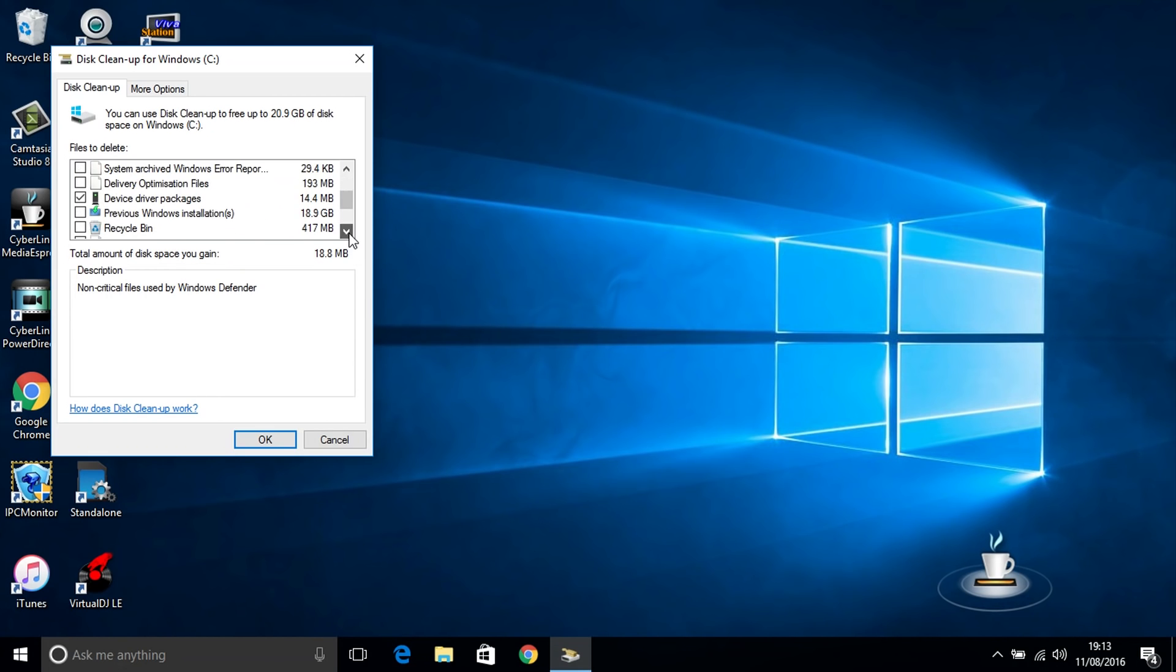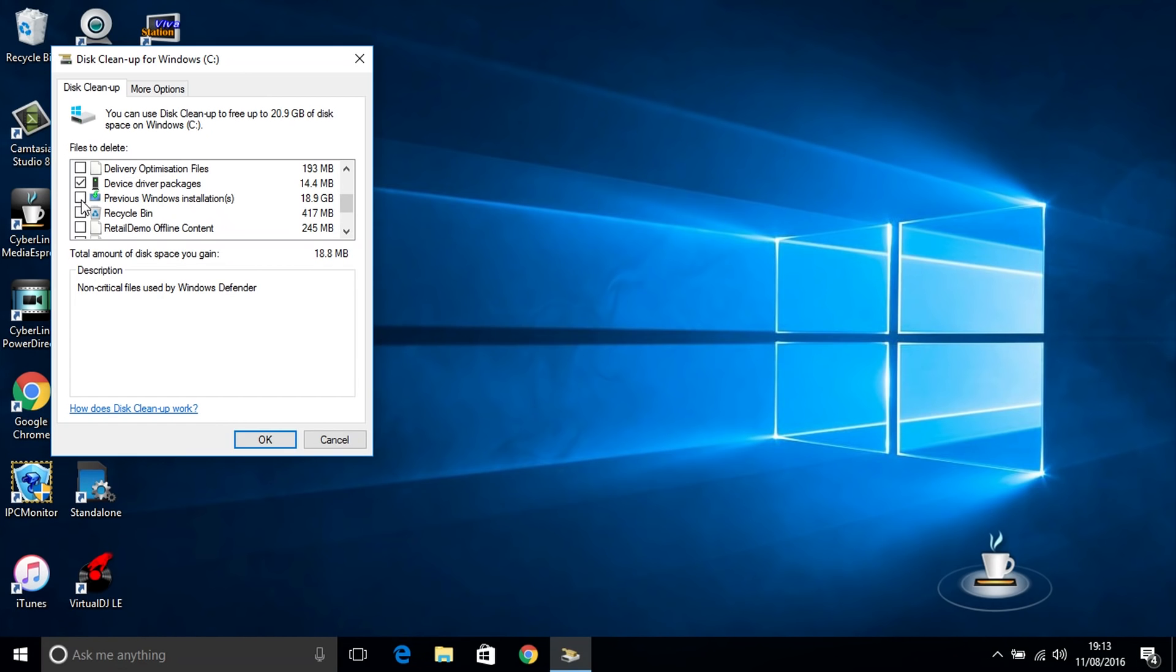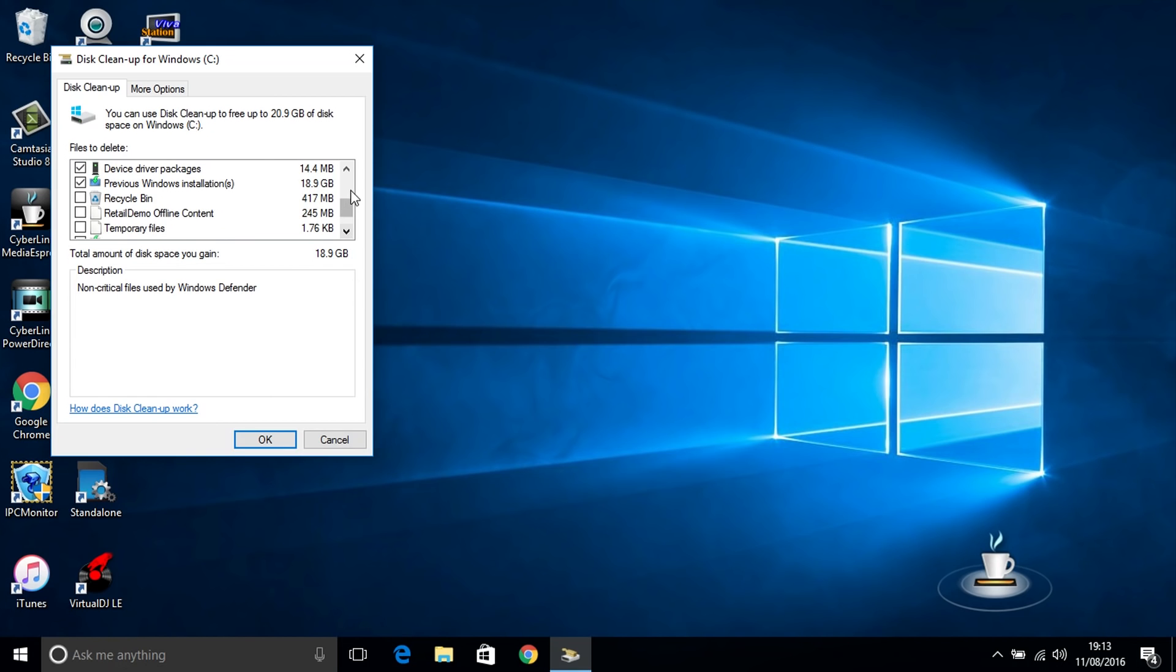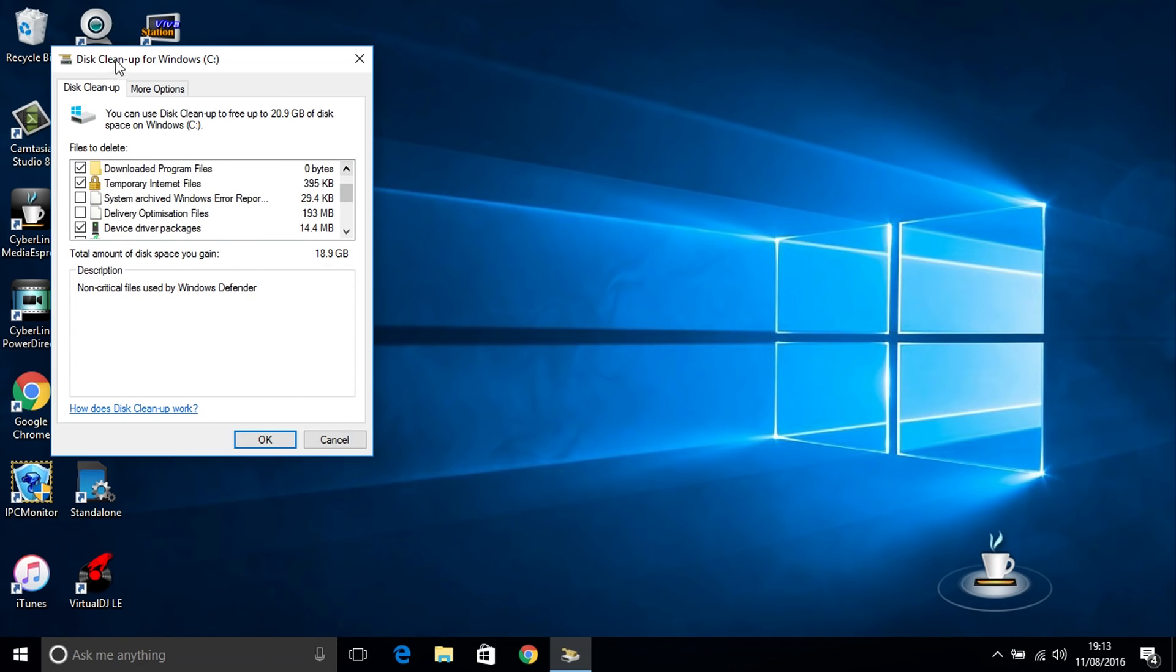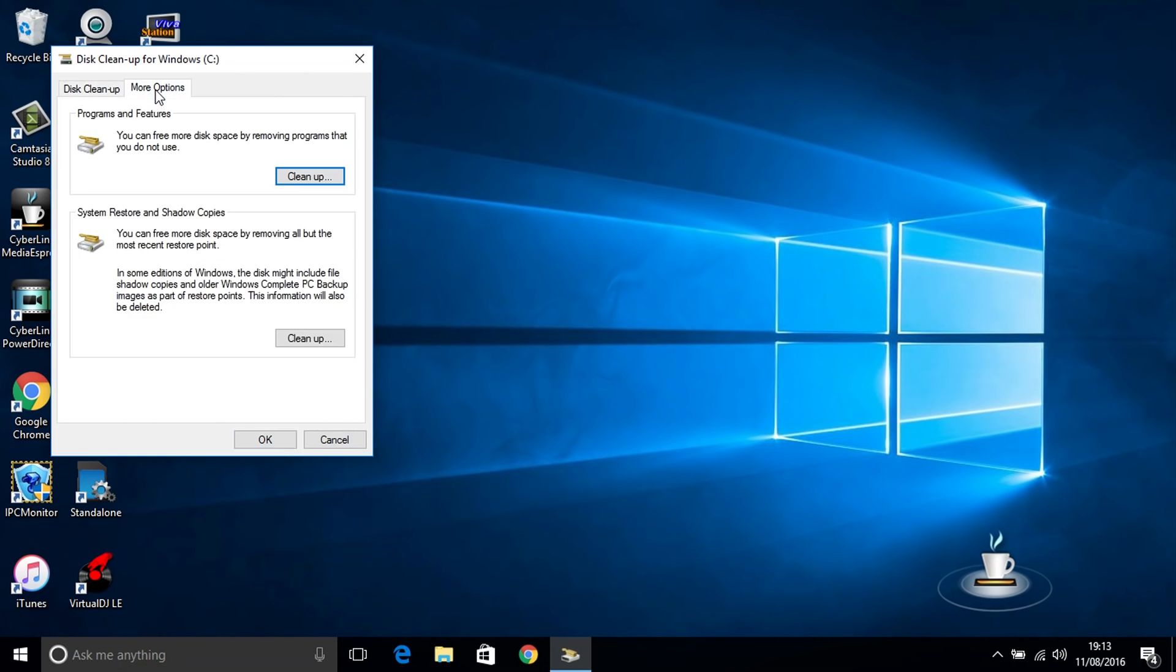And as you can see here previous Windows installation I can see it there 18.9 gigabytes that's a hefty amount of space especially if you've got a solid state drive. So you put your ticks in and then click OK and it will then remove all those from your computer. Very simple and easy to do and gain back some more space.